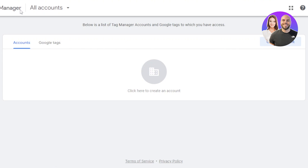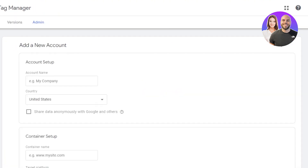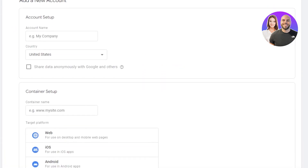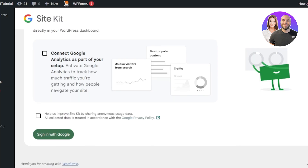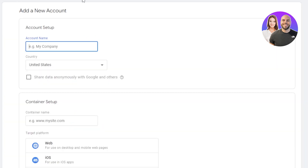Then go to tagmanager.google.com and create an account. Click on Create Account and set up a new account in Google Tag Manager. Enter your company name and you will get the name field. This is actually the easy way to add Google Tag Manager to your WordPress website — if the plugin is not working, you can just go to Google Tag Manager and do this setup. Enter the account name.